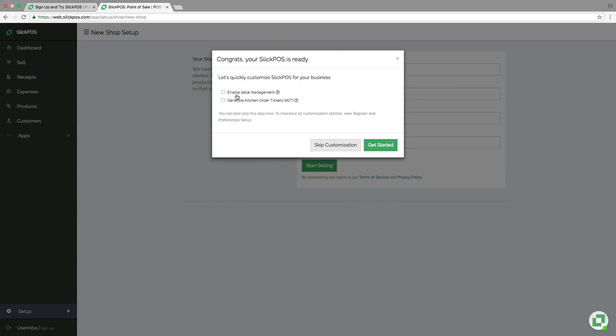Please select this if you require to take table orders. Select this to enable printing kitchen order tickets.